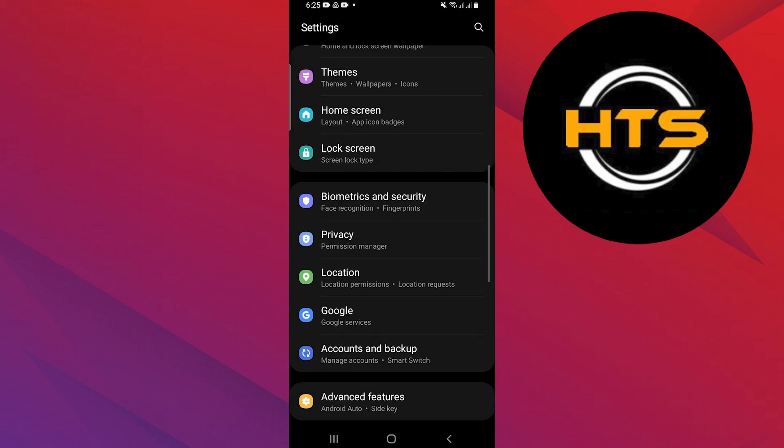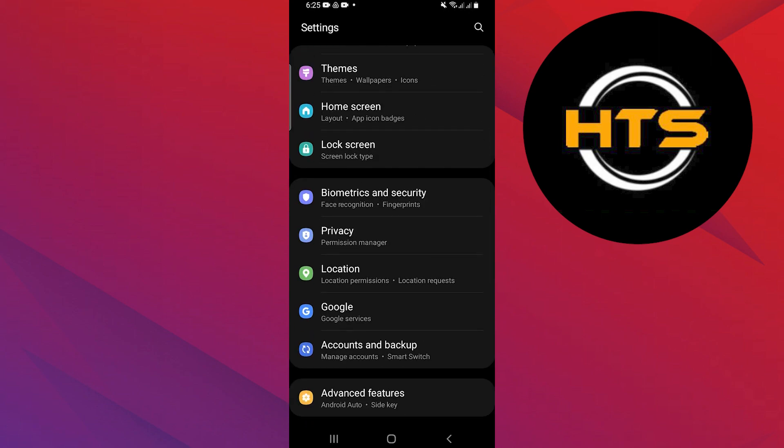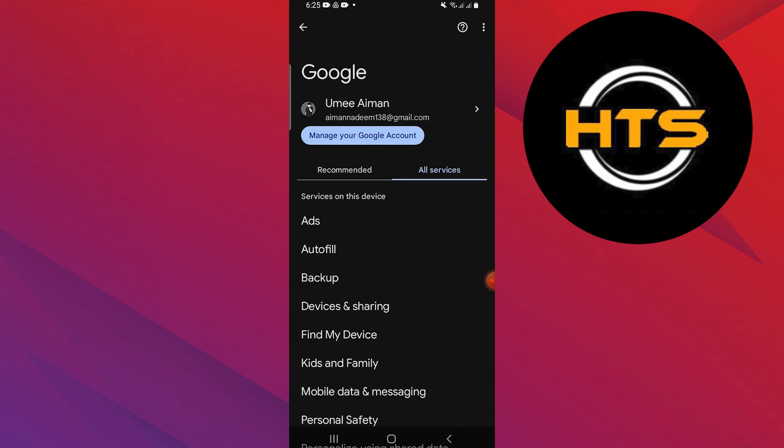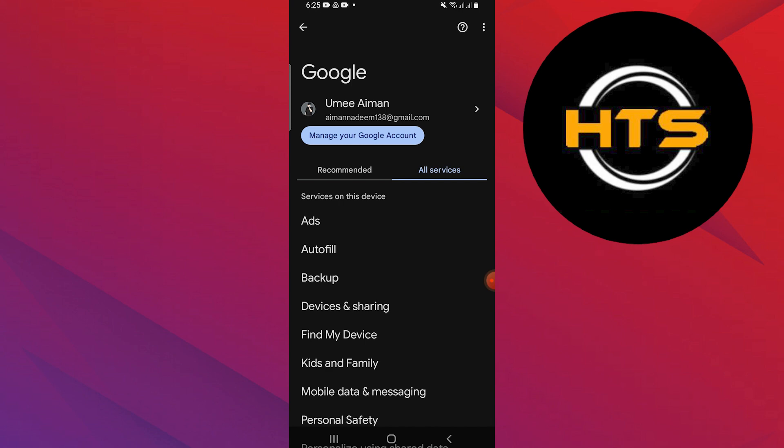Open the Settings app on your mobile phone. Search for the Google option in Settings and tap on it. Go to the All Services tab and tap on the Ads option given below.